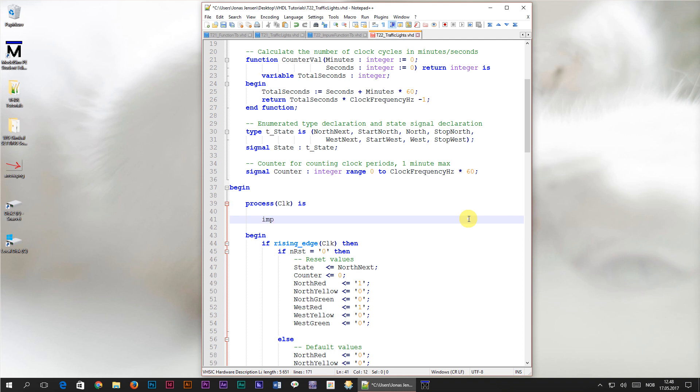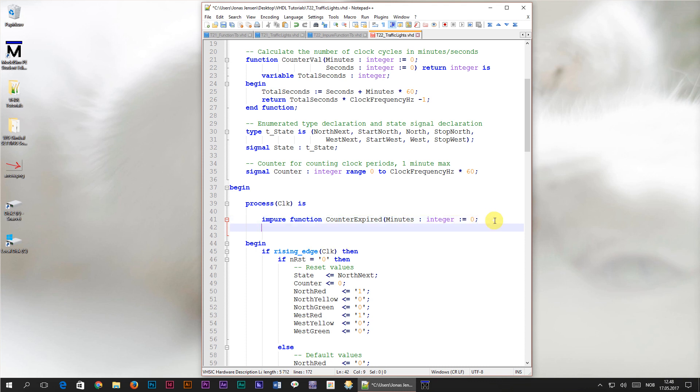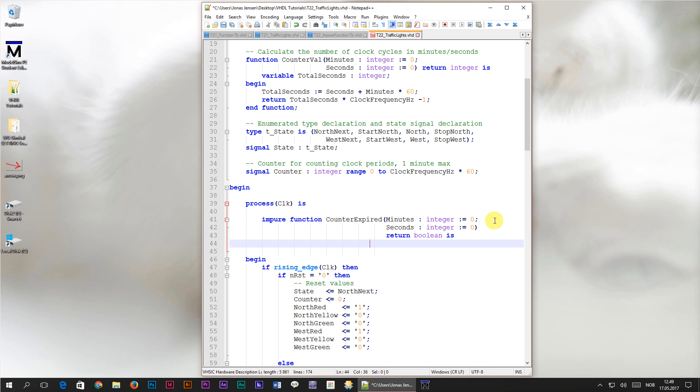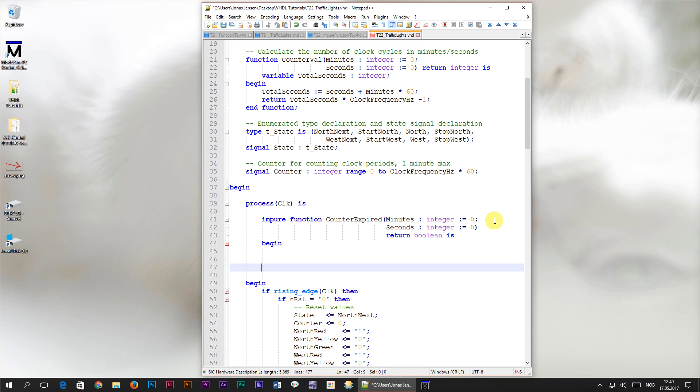I'll start by typing the keyword impure followed by function. Let's name this function counter expired. Then inside of parenthesis, we'll declare a parameter named minutes of type integer with the default value of zero. And another one named seconds of type integer with the default value of zero as well. Basically the same parameters as the regular counterval function. After I've closed off the parenthesis, I'll type return boolean is. Then, on the next line, I'll type the begin keyword to mark the start of the function code. And after a few blank lines, I will terminate the function using the end function tag.